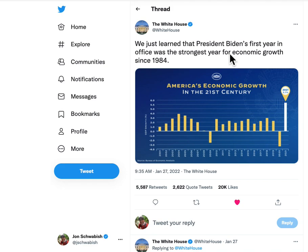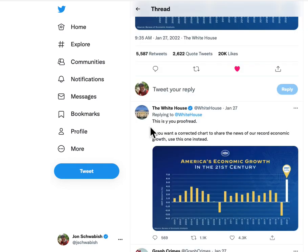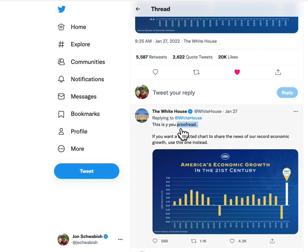What I think instead happened was someone made the graph in a tool like Excel, dropped it into another design tool like Figma, Canva, Illustrator, or PowerPoint, and then did some manual tweaking to the graph and just wasn't quite careful. That's why when they said 'this is why you proofread,' they also spelled 'why' as just the letter Y — so you have to give them a little credit there.